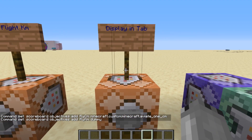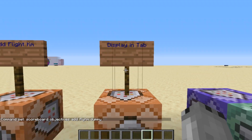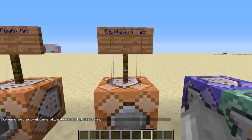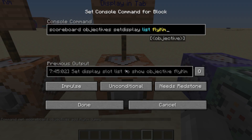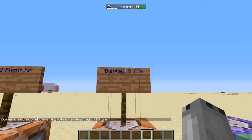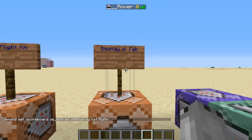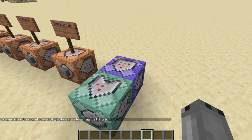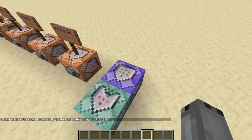So we've made our two scoreboards. The next thing we're going to do is set this to display in our tab menu — at the moment I'm pressing tab and nothing's appearing. We're going to run 'scoreboard objectives setdisplay list flykm'. When we activate that it will appear, but it may not show yet because we have not set up the command blocks.